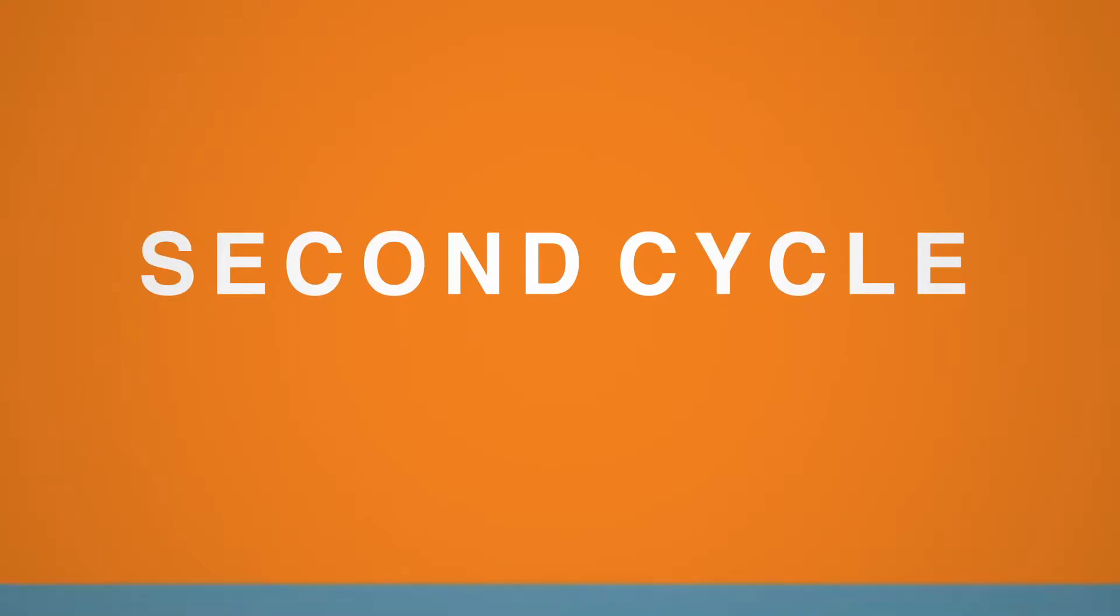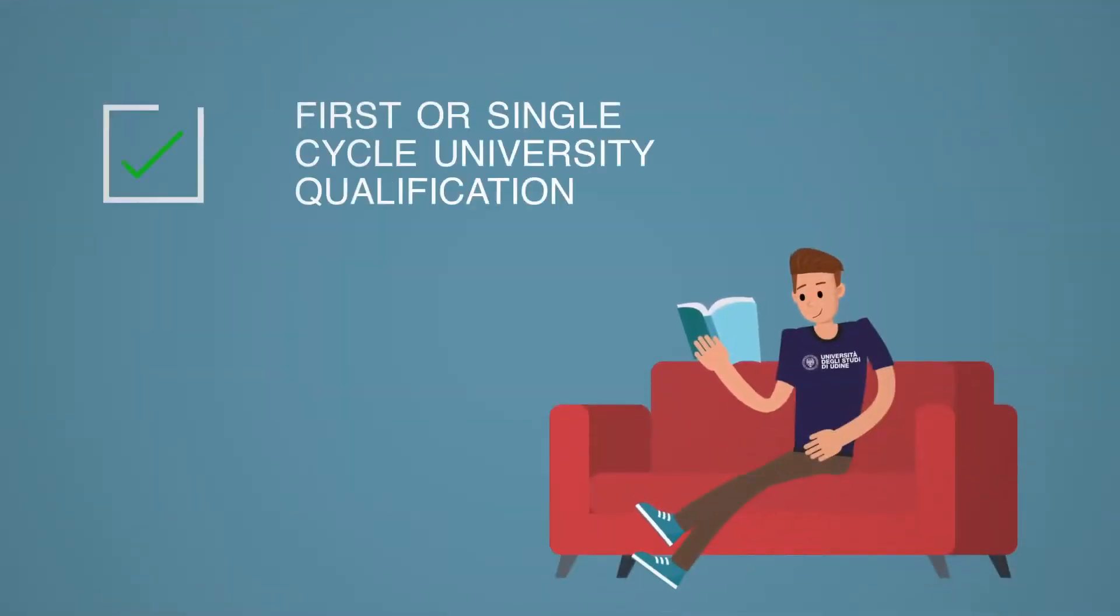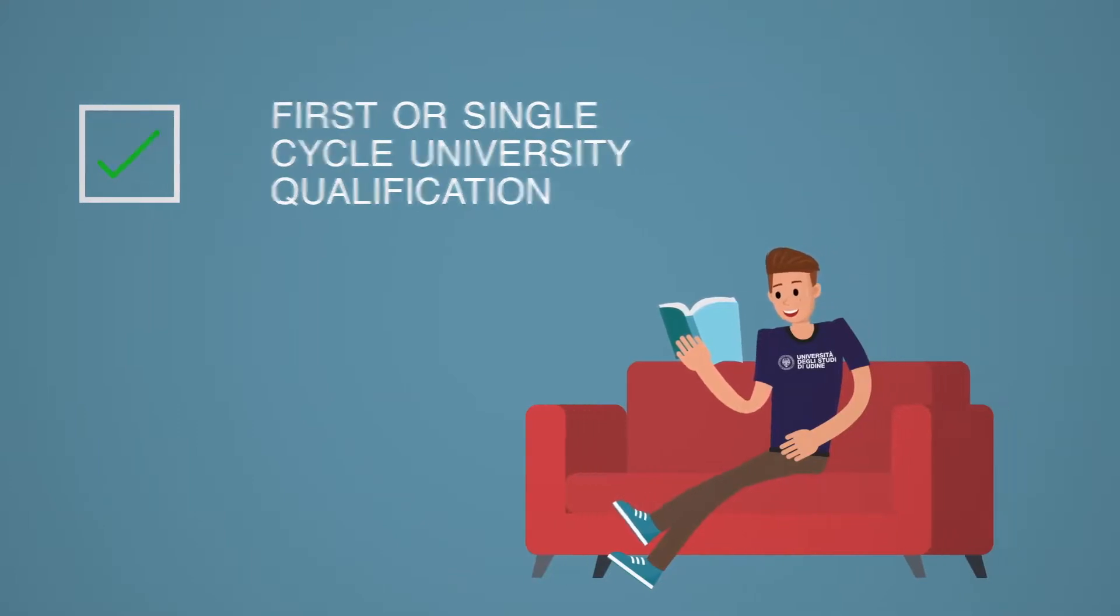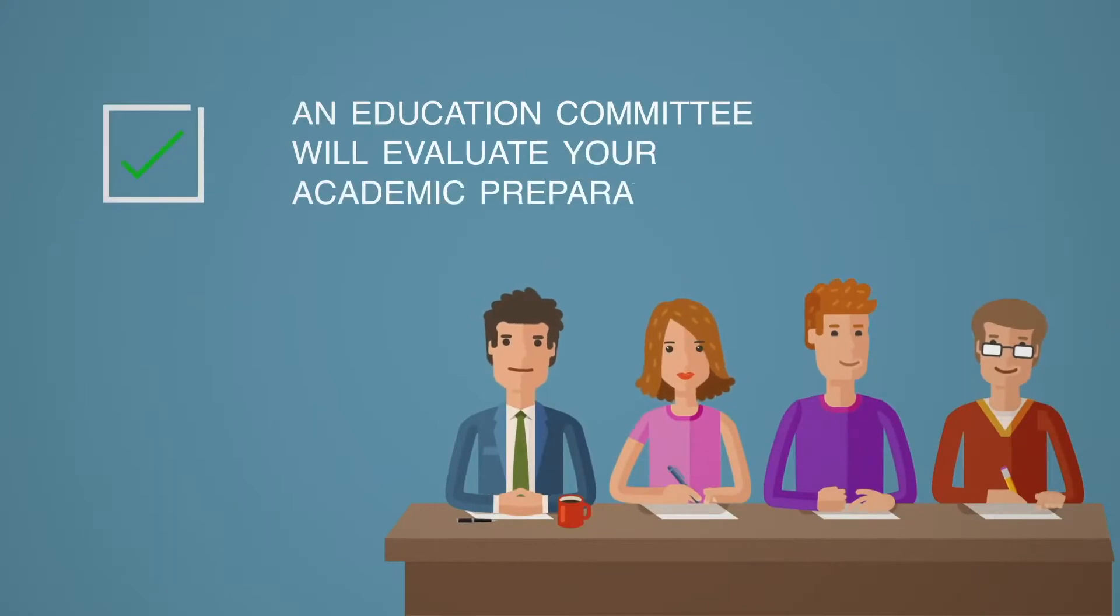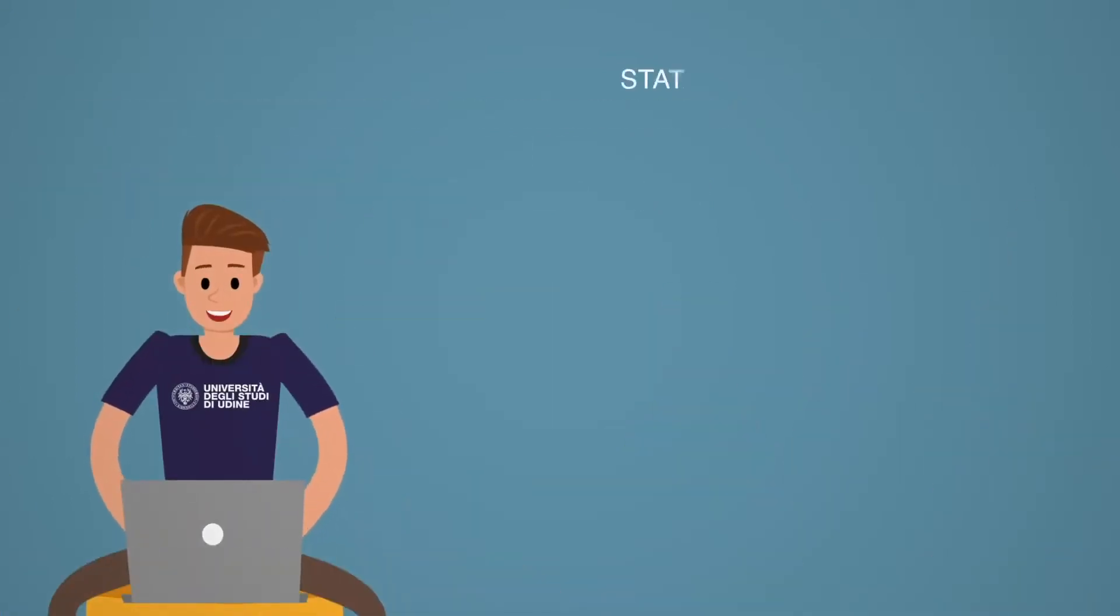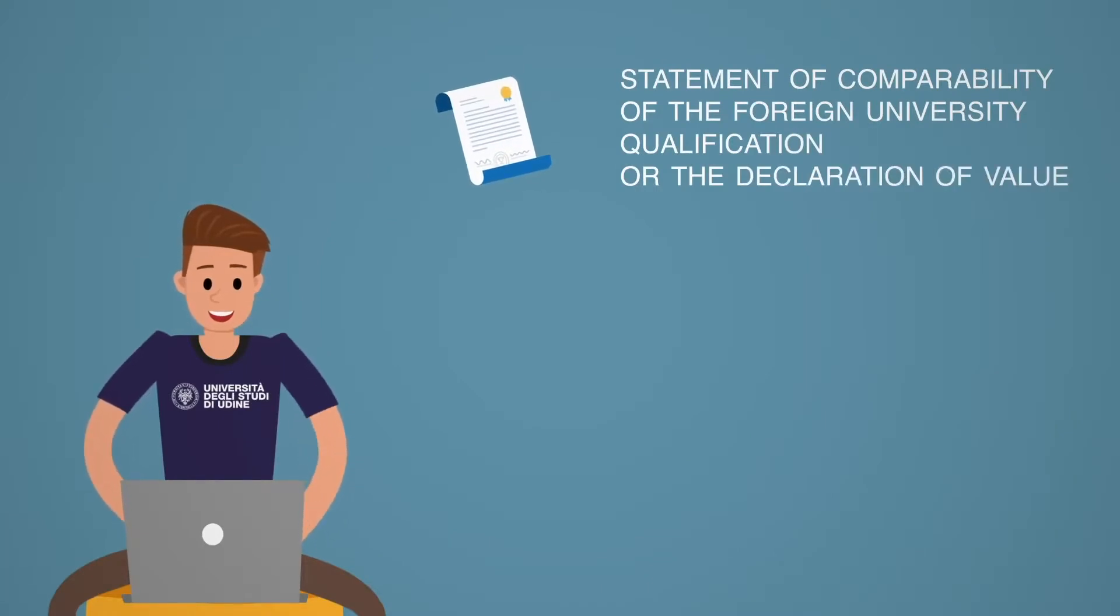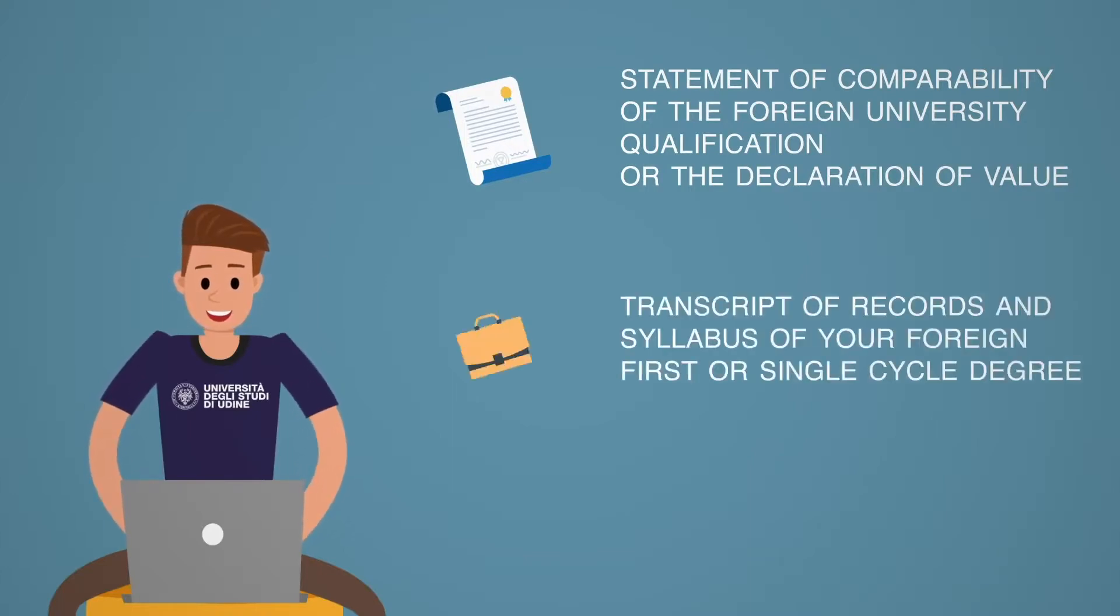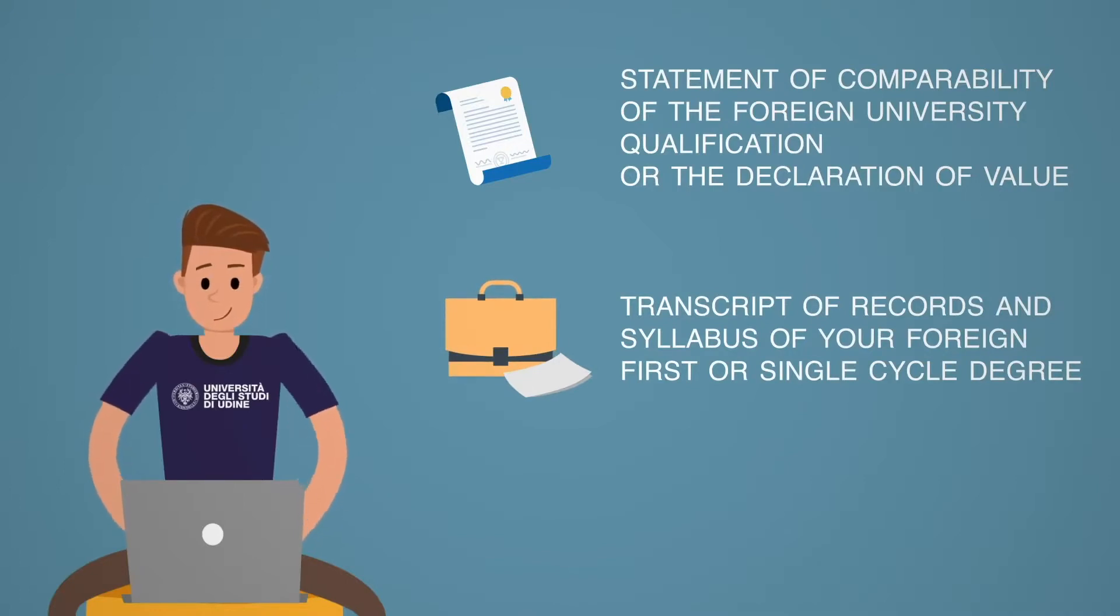If you choose a second-cycle degree, your foreign first or single-cycle university qualification will be necessary for access. In order to check if you meet all the academic admission requirements, an education committee of the degree you are interested in will evaluate your academic preparation. For this reason, you must send the following documents via email: statement of comparability of the foreign university qualification or the declaration of value, transcript of records and syllabus of your foreign first or single-cycle degree, and a copy of a valid identity card, ID or passport.